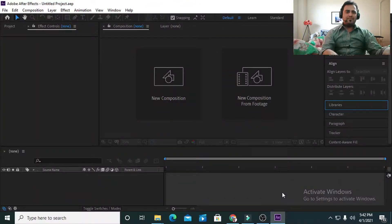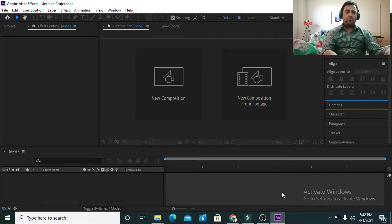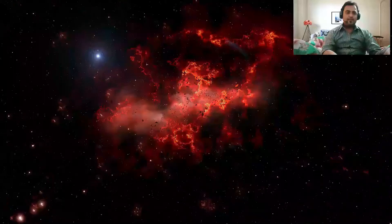Hello friends, this is Jafar Abbas, welcome to my YouTube channel. In today's video I have brought for you a very interesting and amazing animation created in After Effects. Let's see what we are creating today.